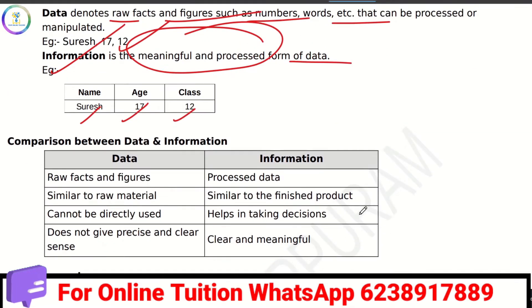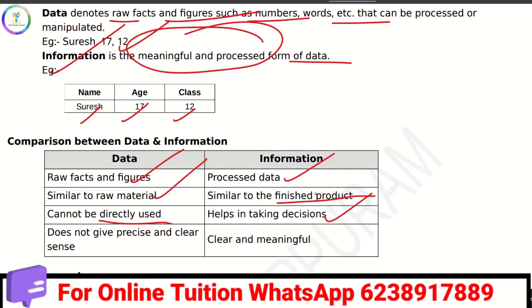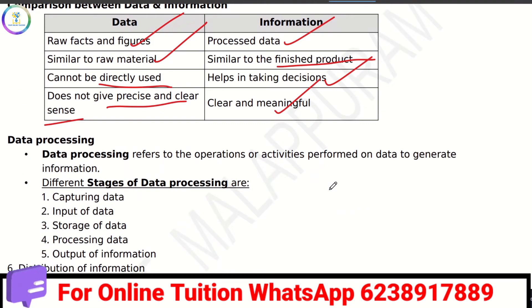The difference between data and information is very important. Data is called raw facts and figures; information is processed data. Data is called raw materials; information is called finished product. Data cannot be directly used; information can. Data doesn't give a precise and clear sense, whereas information is clear and meaningful.